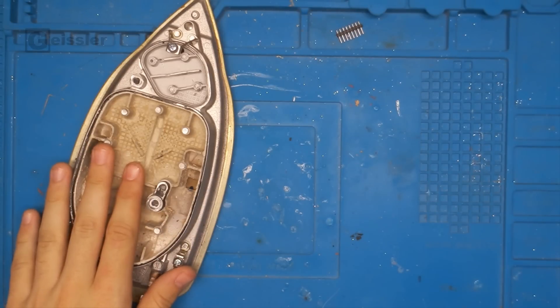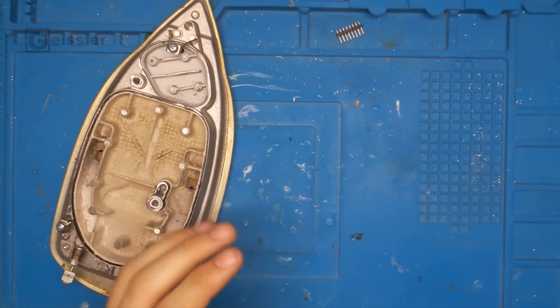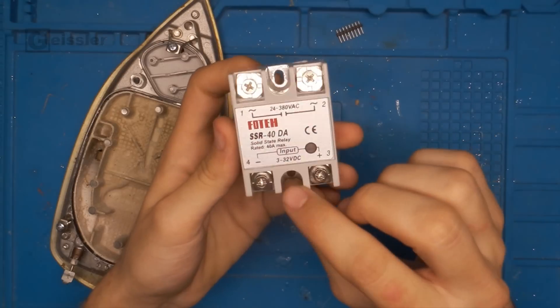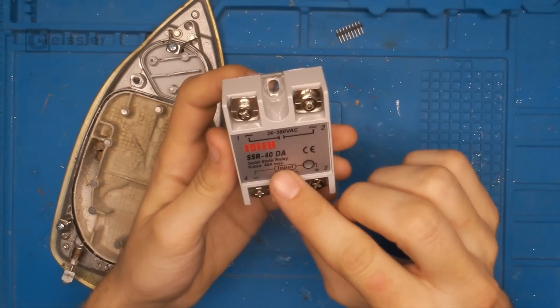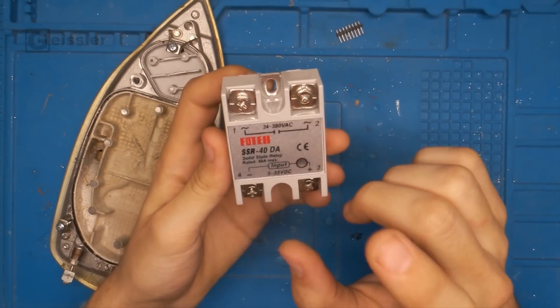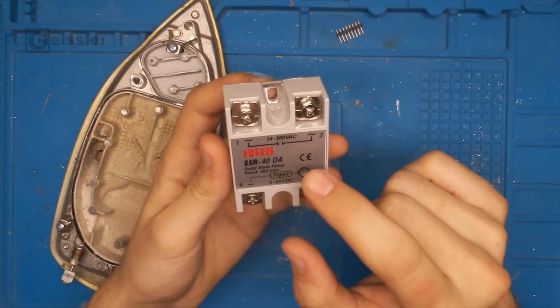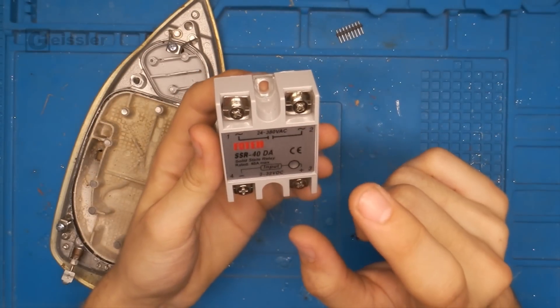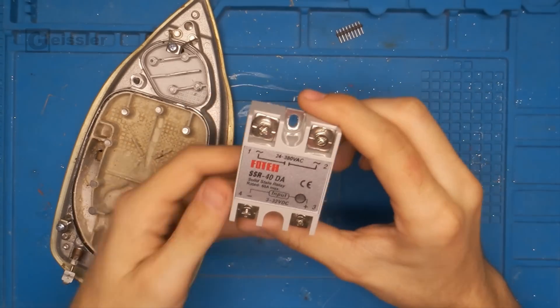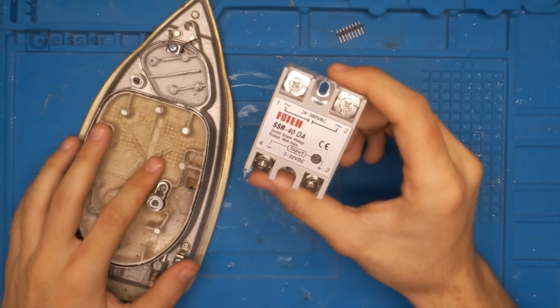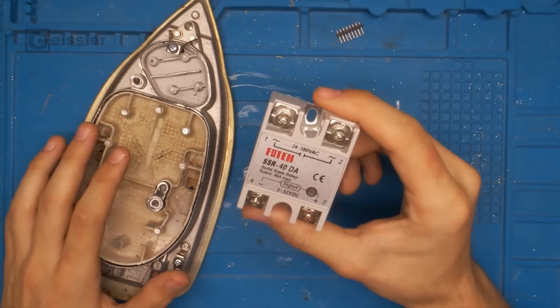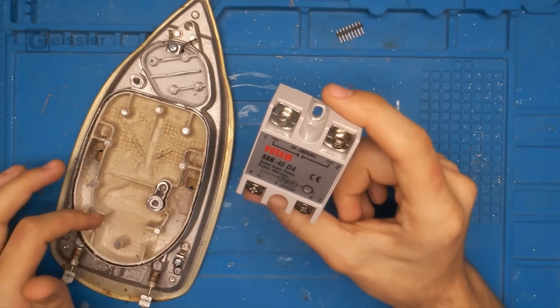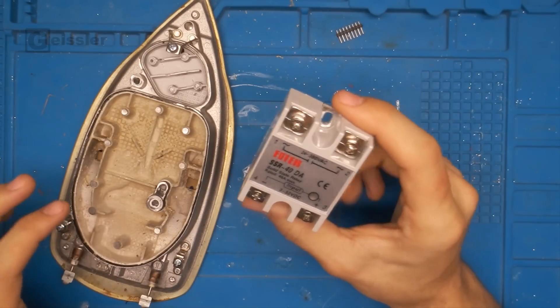So to heat the iron I want to use a solid state relay. This one is rated for 40 amps. And it's controlled by the Arduino. This is going to be a P control, so a proportional control. But I will talk about this a bit more later on.